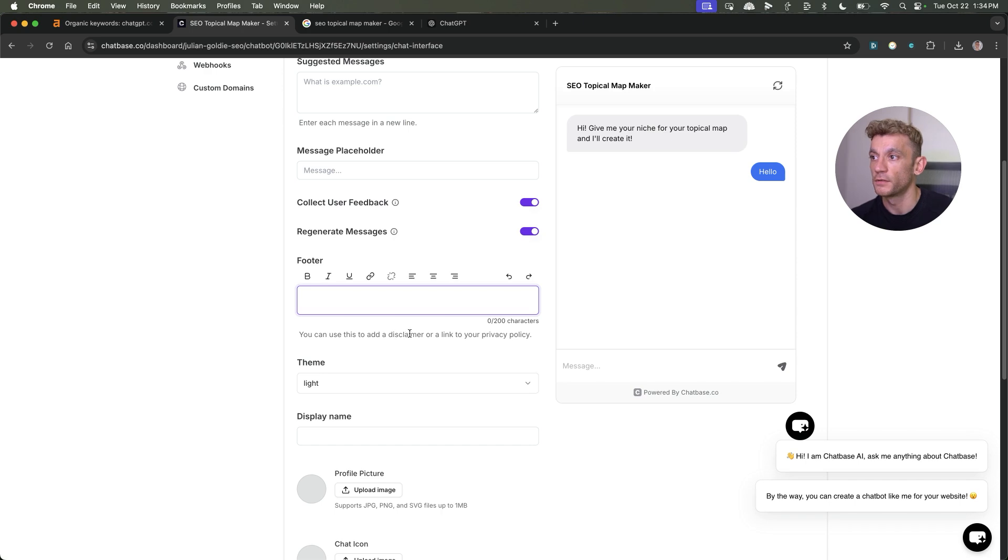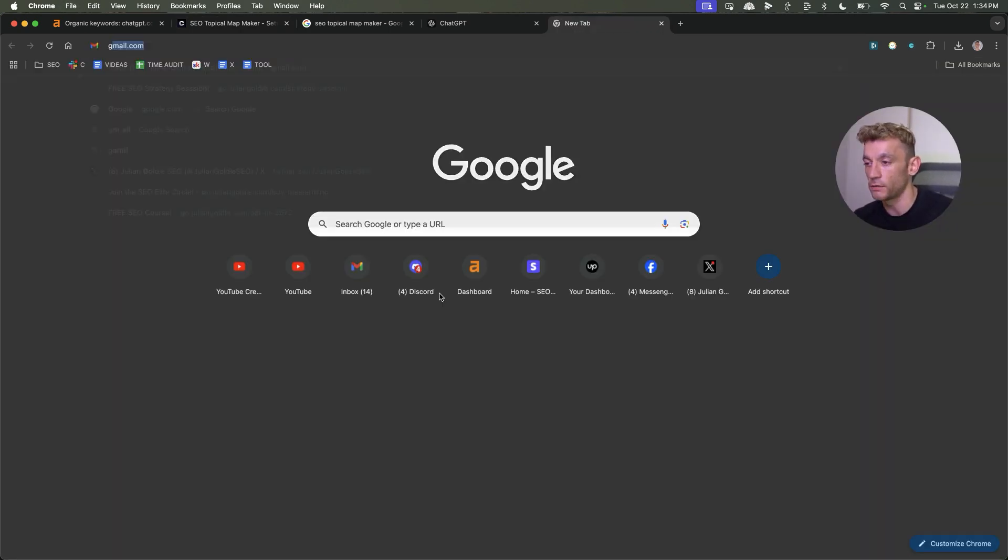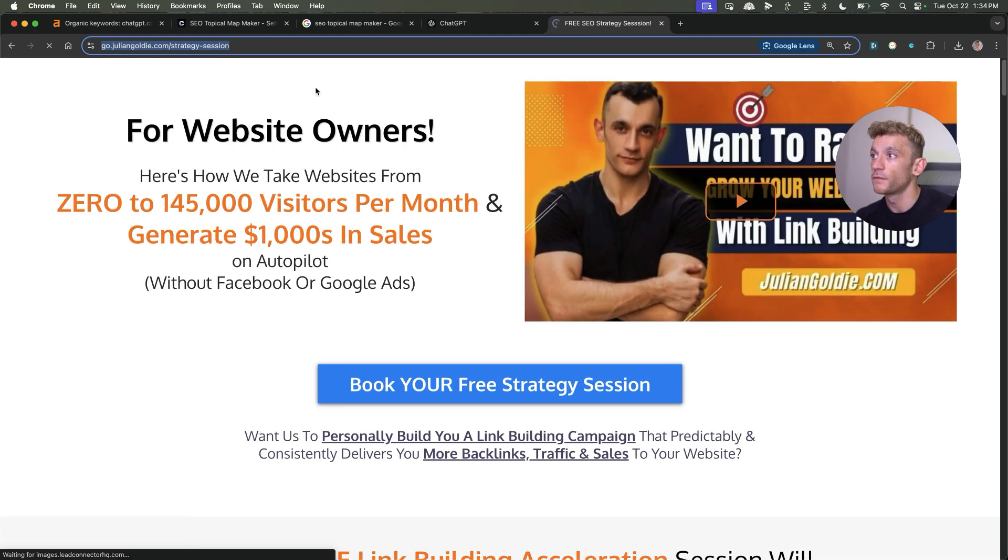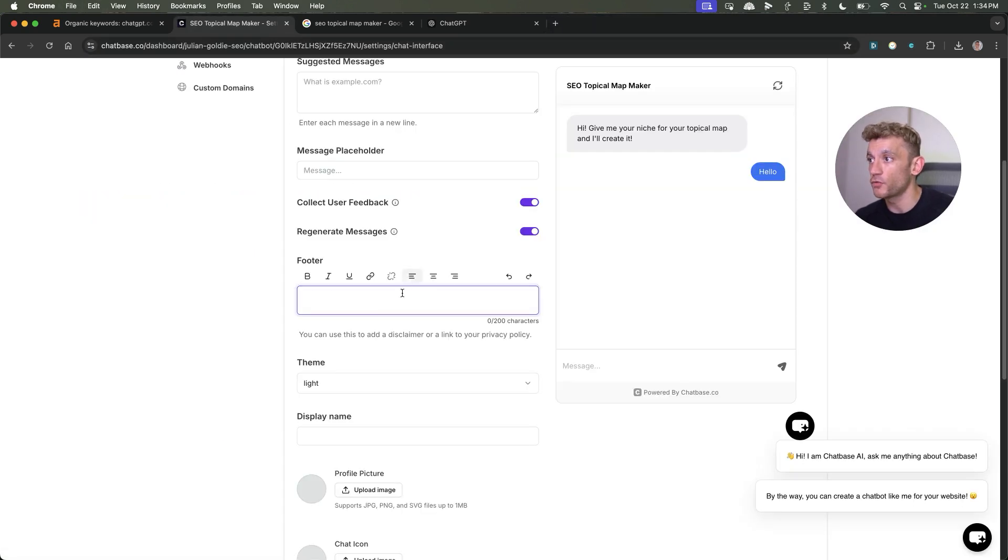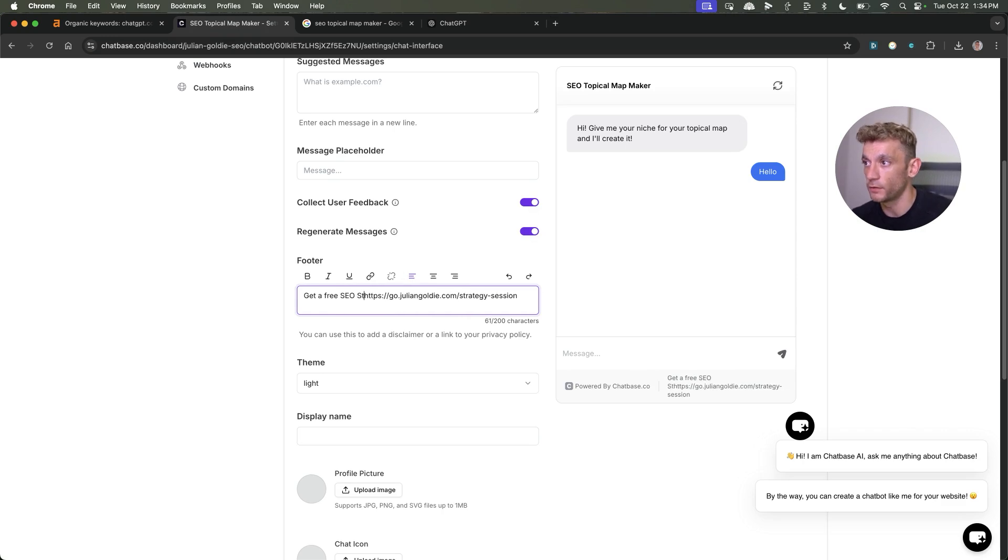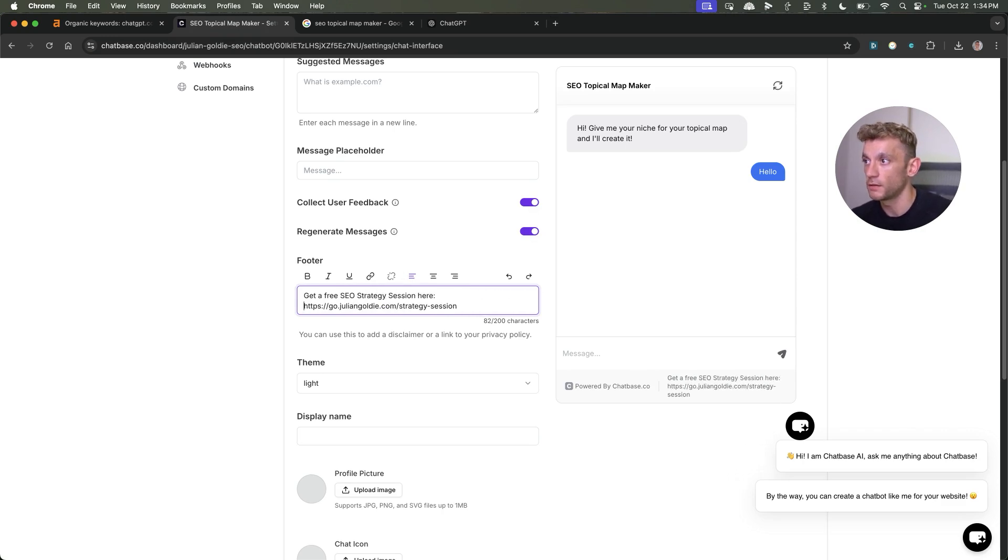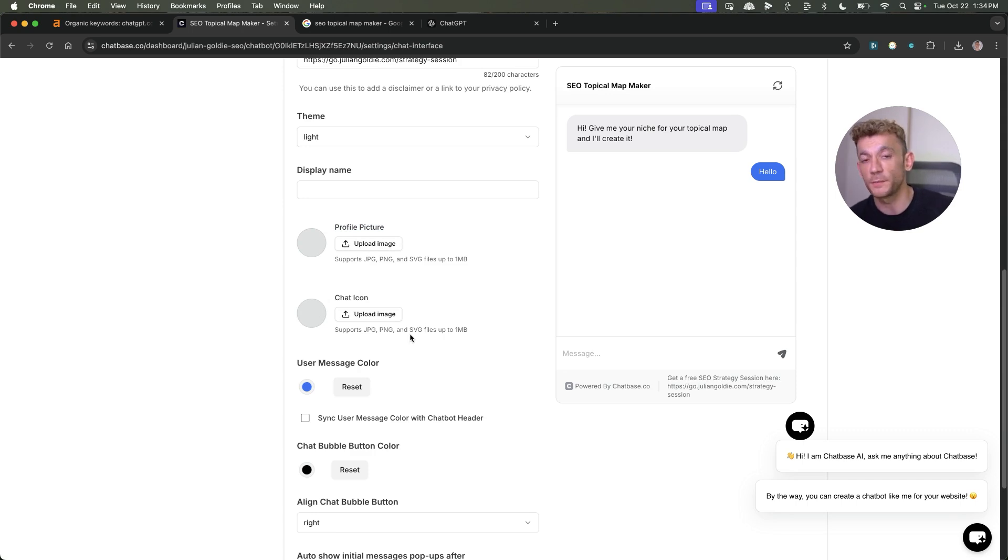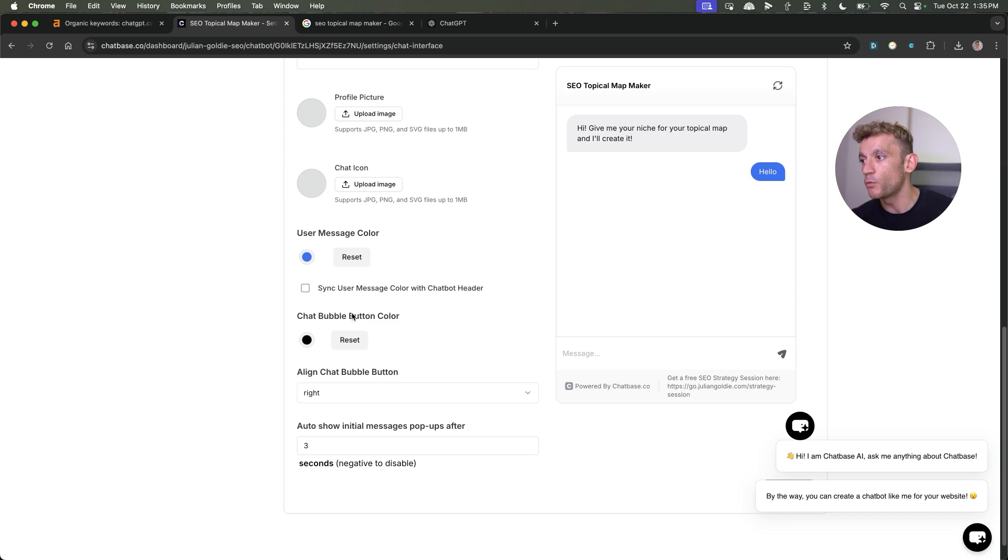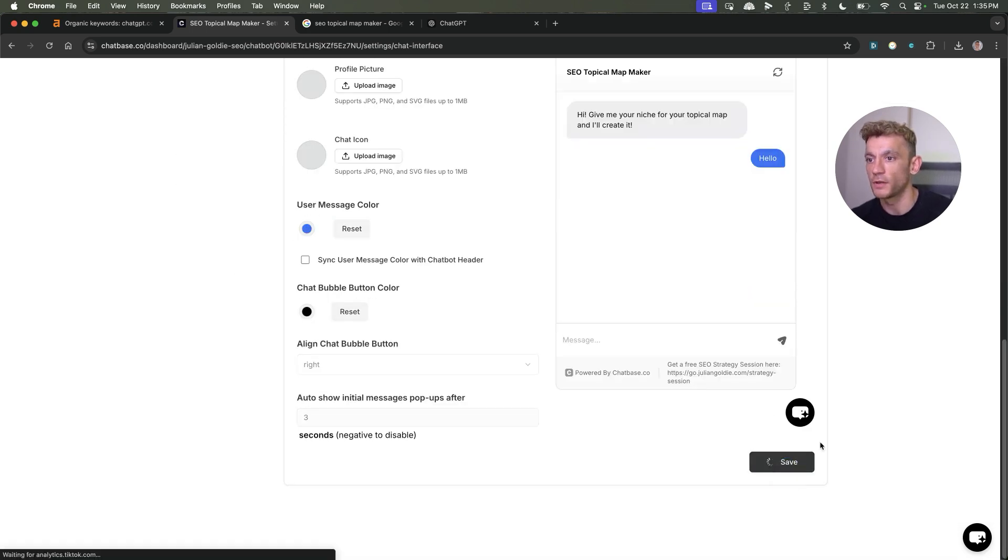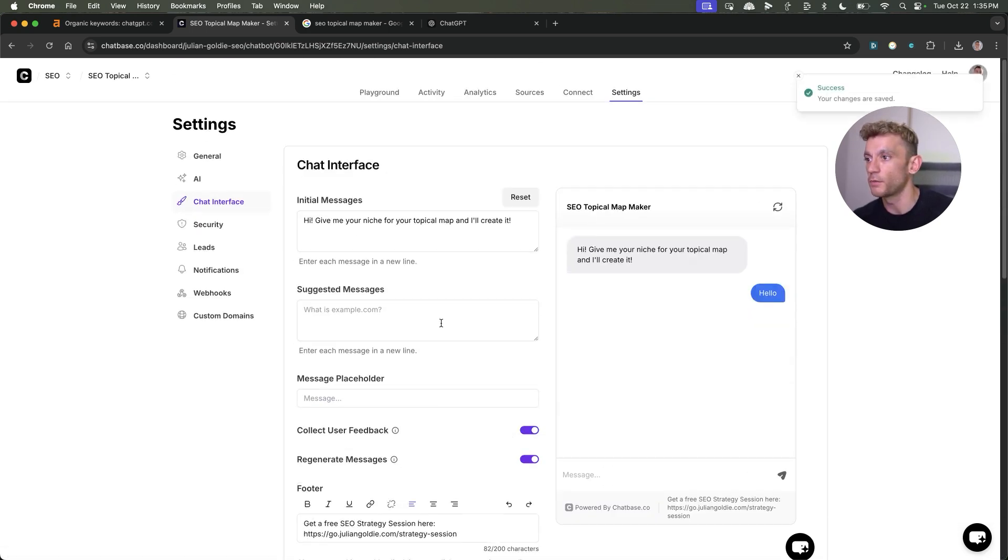You can add a link to, for example, disclaimer, privacy policy, even your funnels. So if we, for example, took a funnel that I built previously and we want to send traffic to, we'll put that in the footer. I'm going to say, get a free SEO strategy session here. Then I've put that directly inside the footer. You can add a profile picture if you want, chat icon, et cetera. Just for the sake of speed and keeping things simple on this video today, I'm not going to fill that in, but I would recommend doing it. And now we can hit save on that as well.